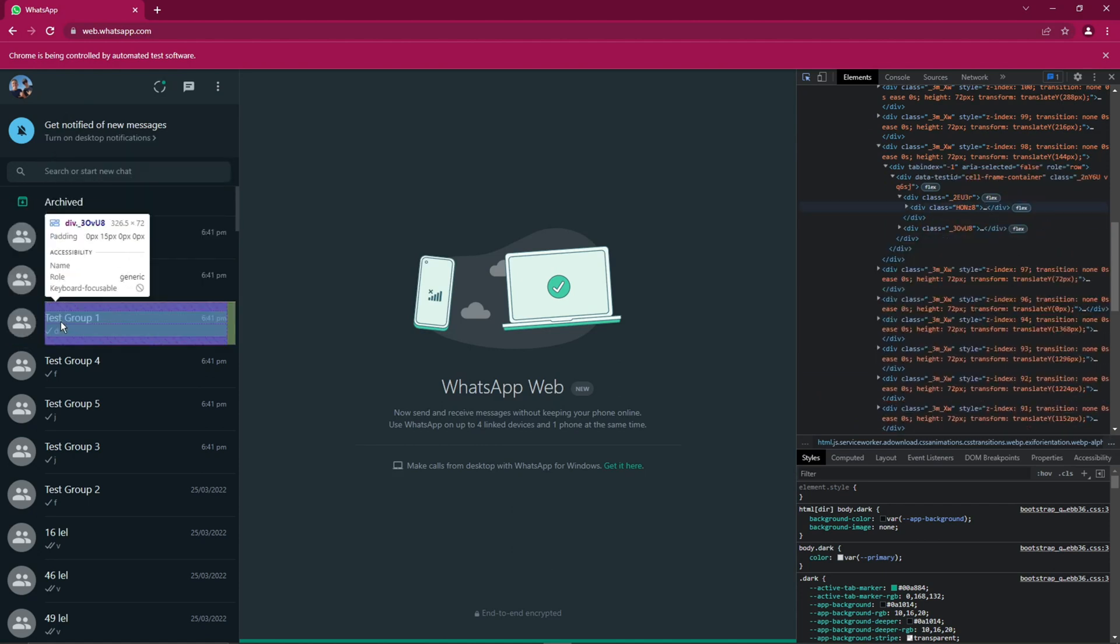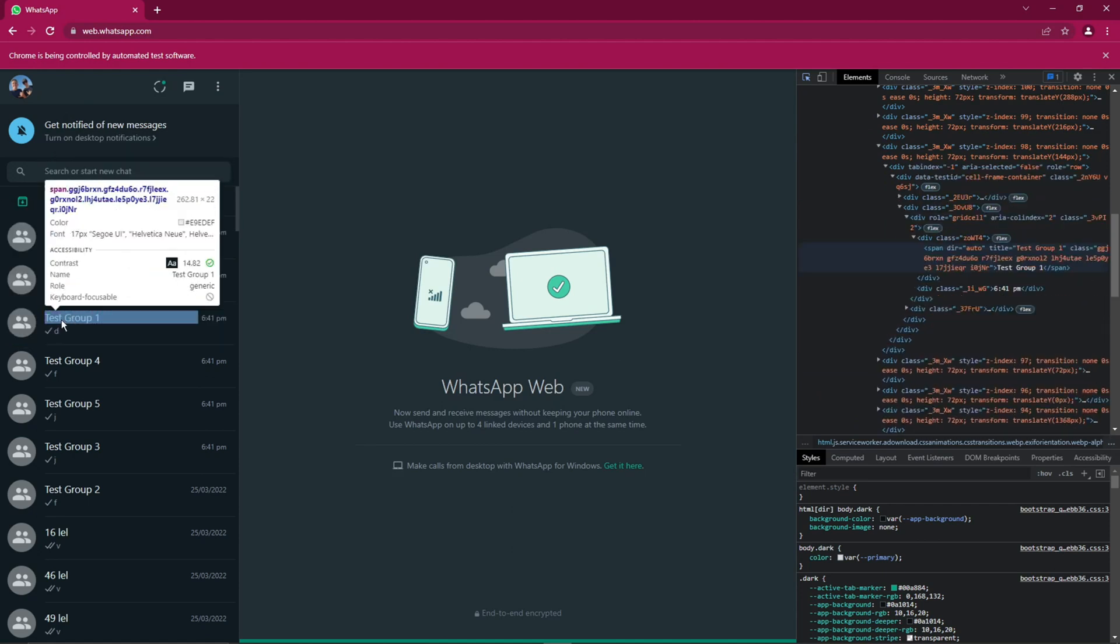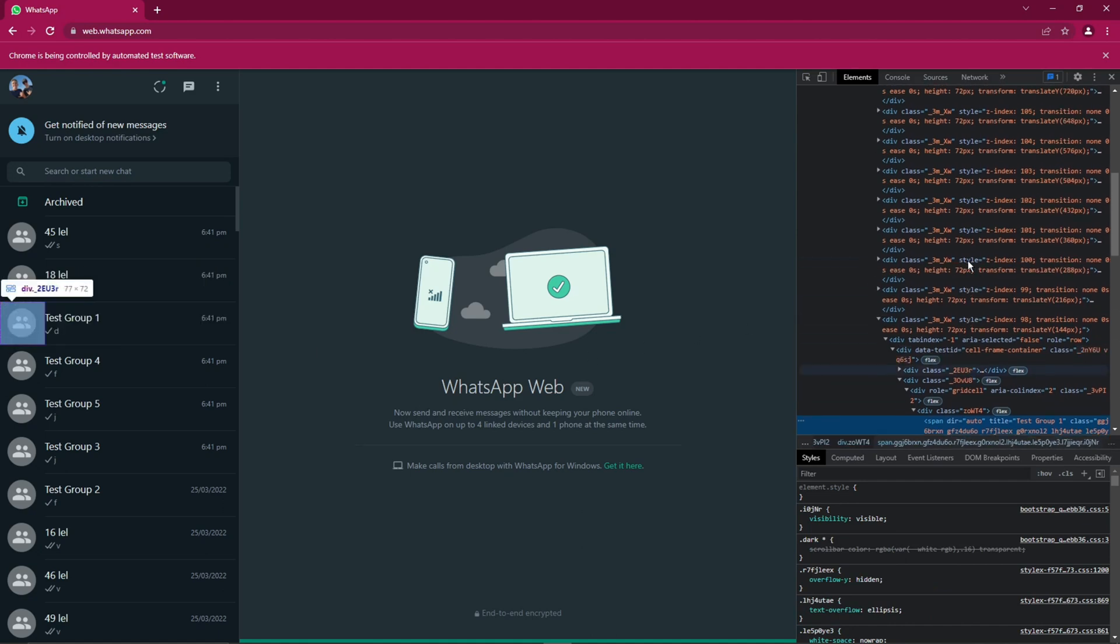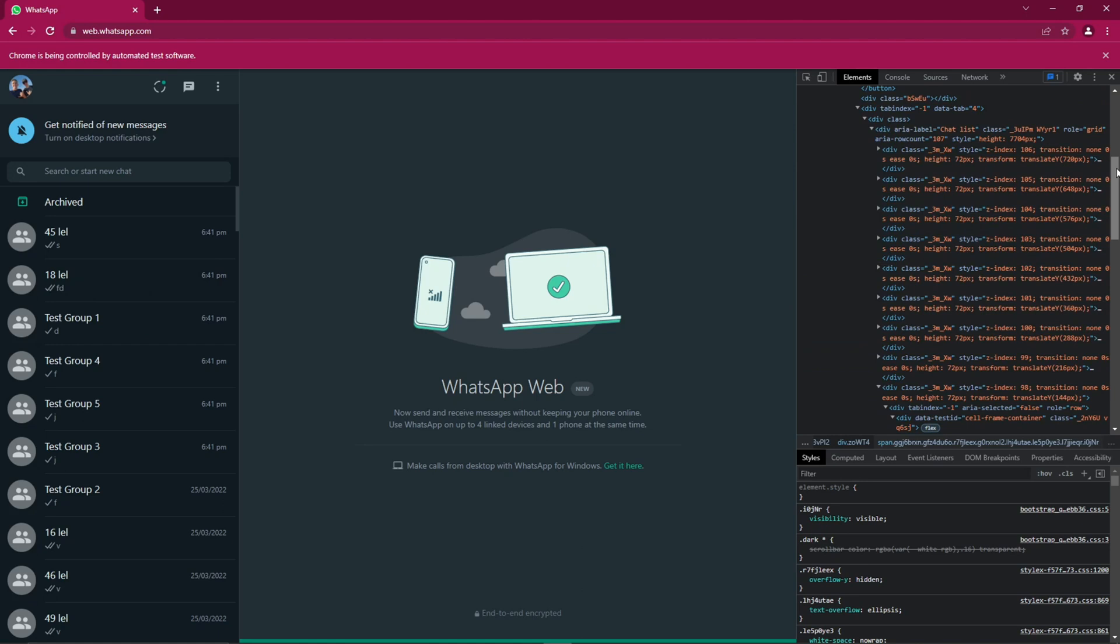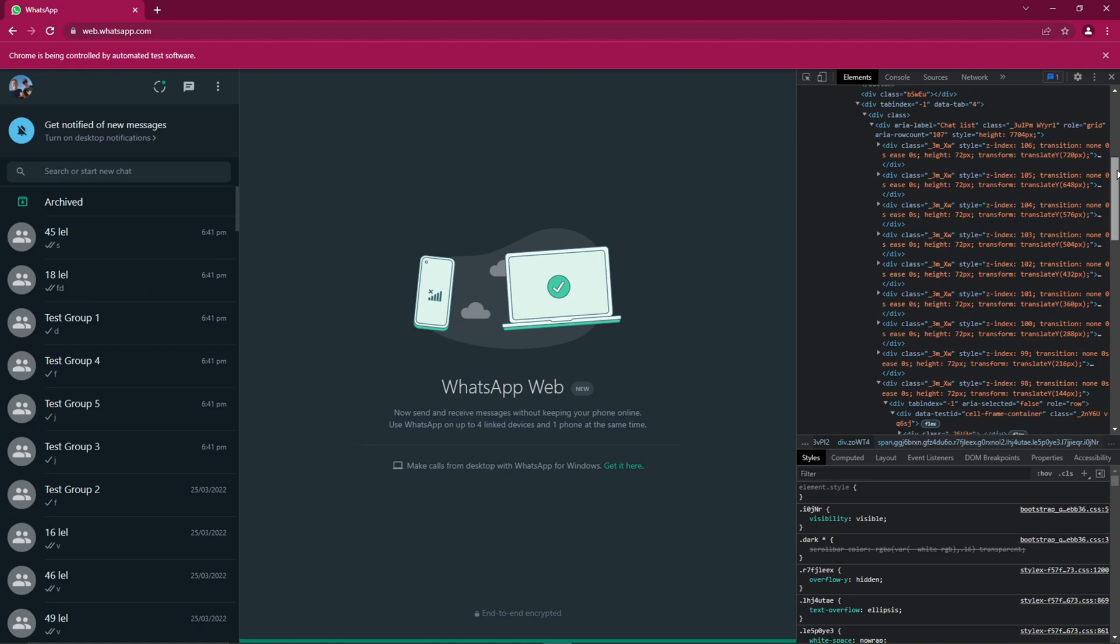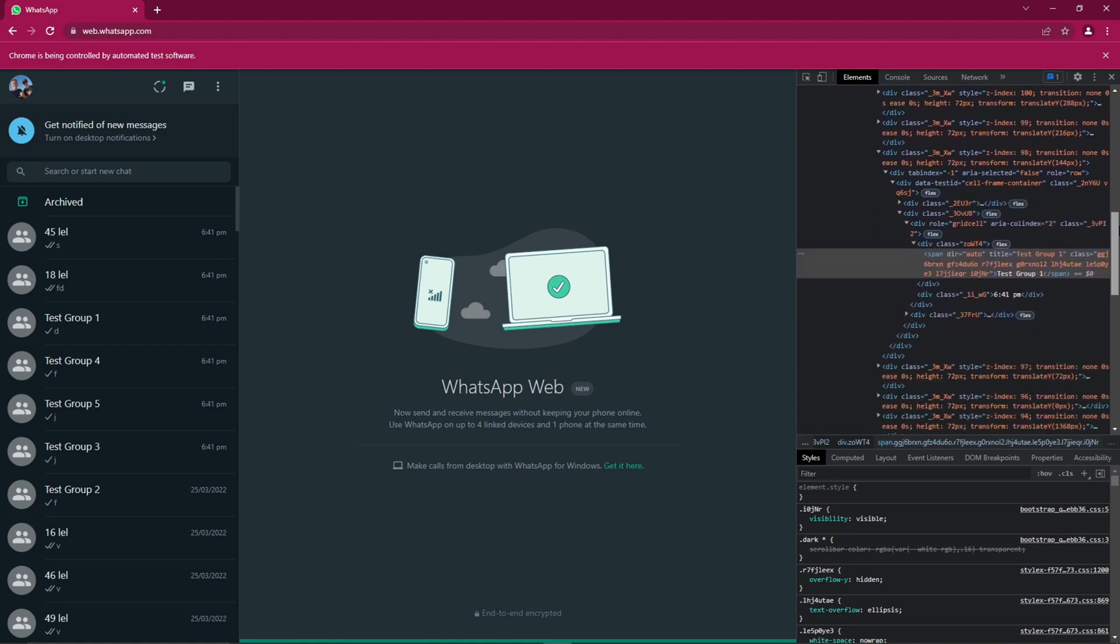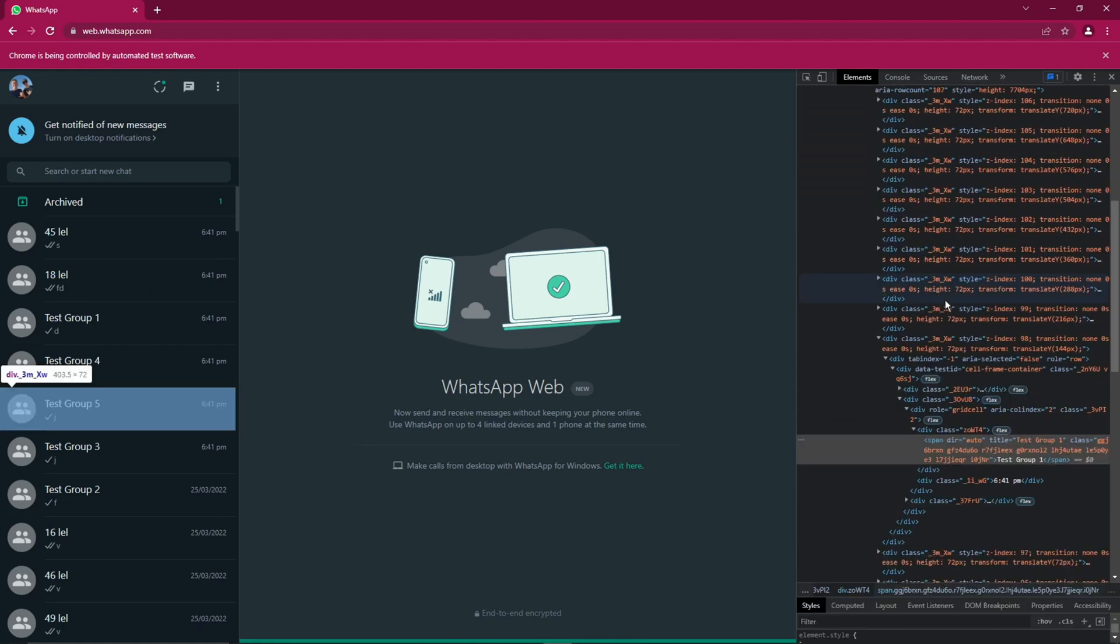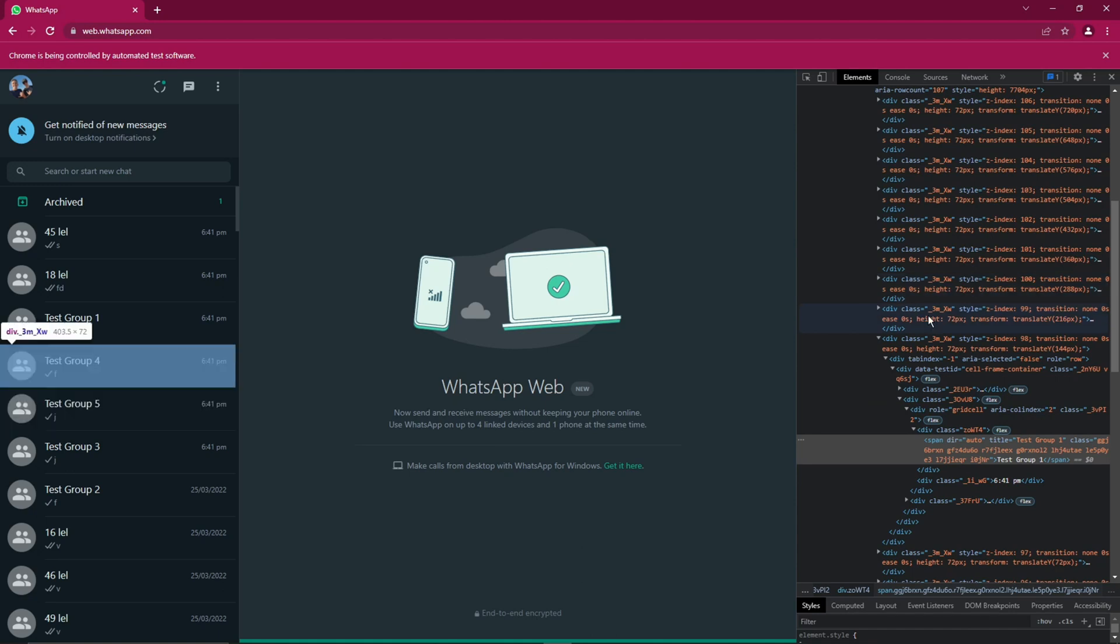Any contact should work. This won't do anything to that contact. We just need to retrieve some information. This should now open a new section in our Inspector Tool. And so if you look closely, you can see that there's a pattern. And all of these sections represent your contacts. If you hover your mouse over these, you can see that your contacts get highlighted.